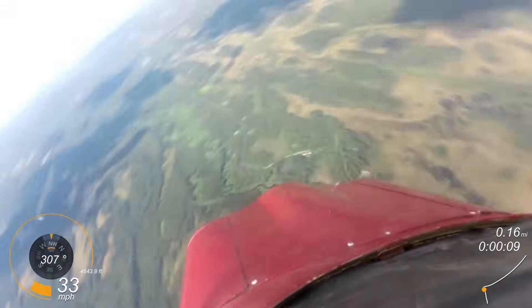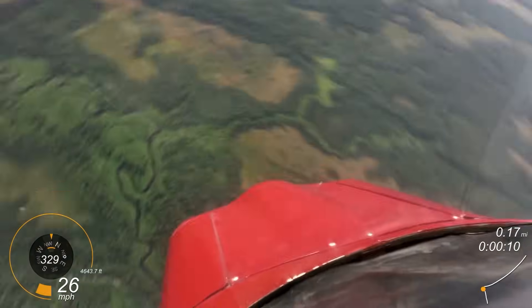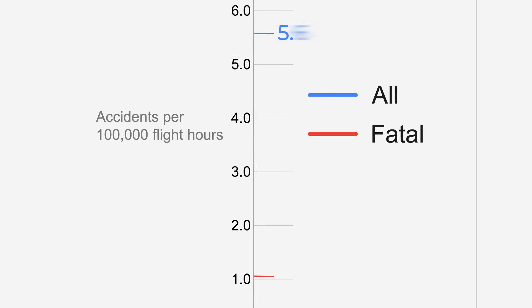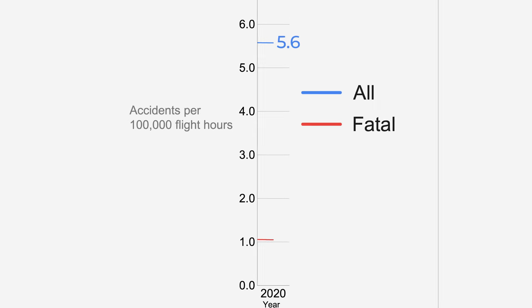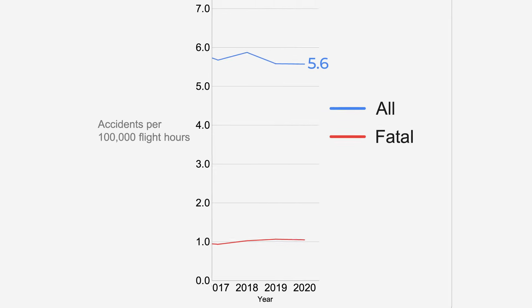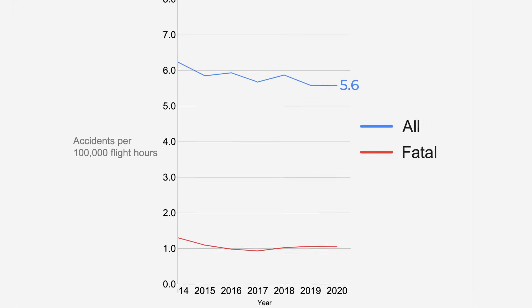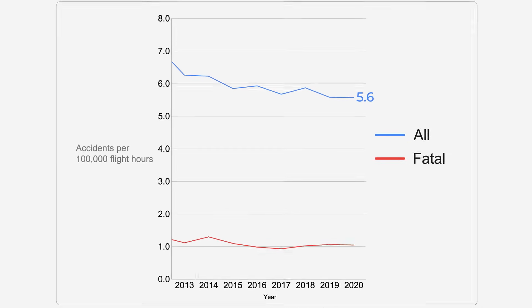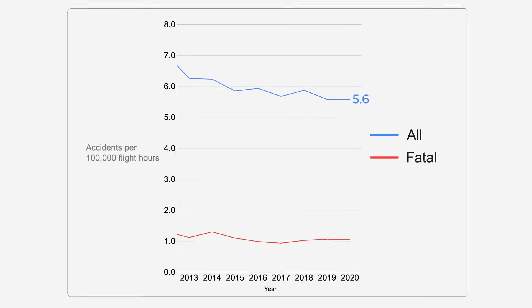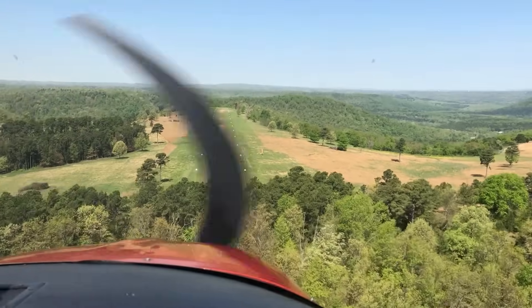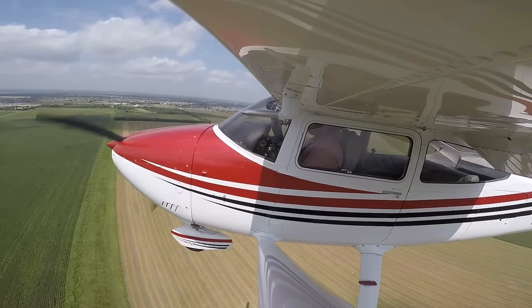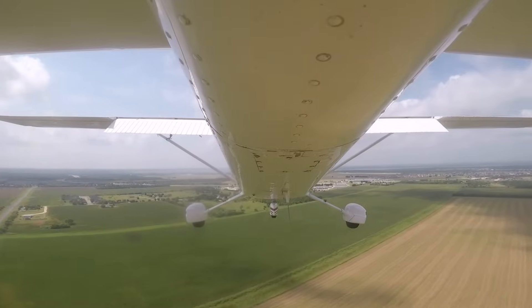First, we do have some data on general aviation accidents, but it's a little bit fuzzy. Data from the NTSB and the FAA show that there were about 5.6 accidents per 100,000 hours flown in general aviation in 2020. Now that number has come down a little bit over the years. Granted, the hours flown number is worth taking with a grain of salt, as they're having to do some real estimating as to the overall volume and hours flown in general aviation. But it's a starting point, and at least we've got something to work with.